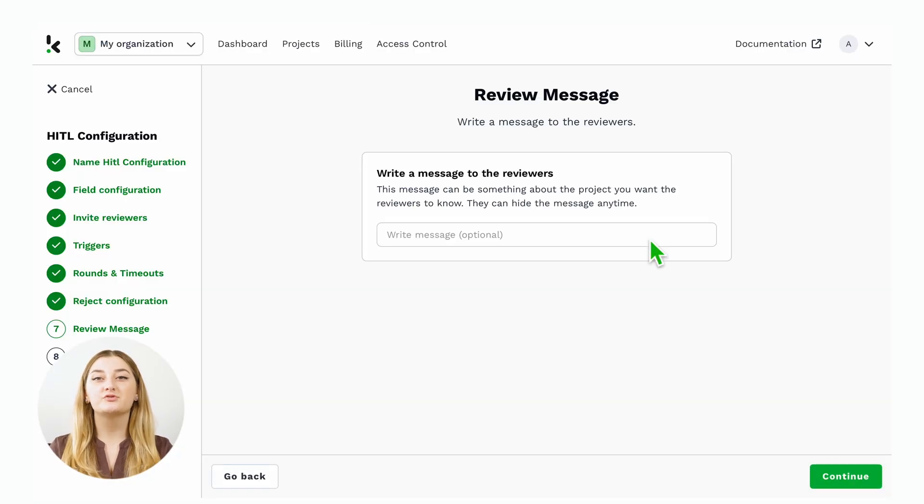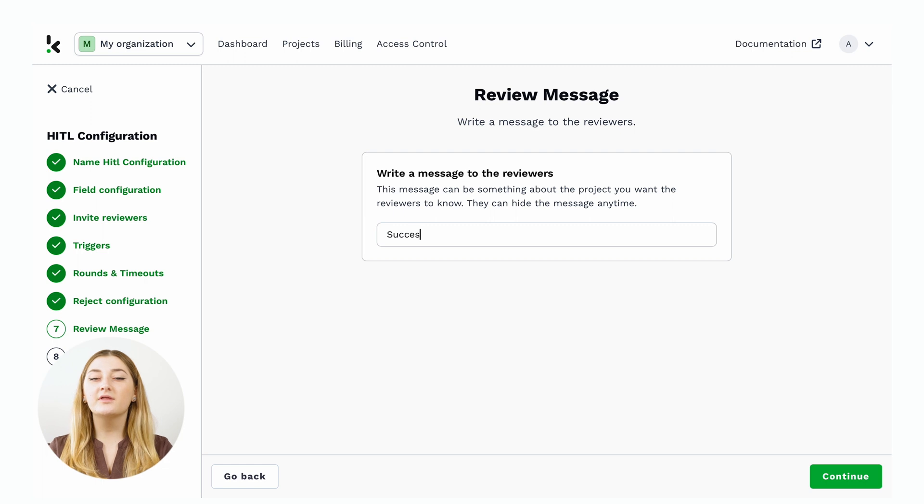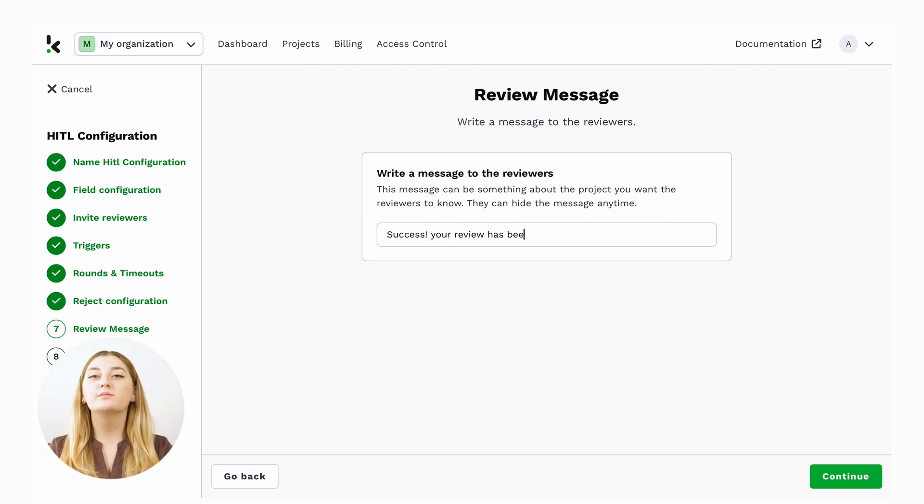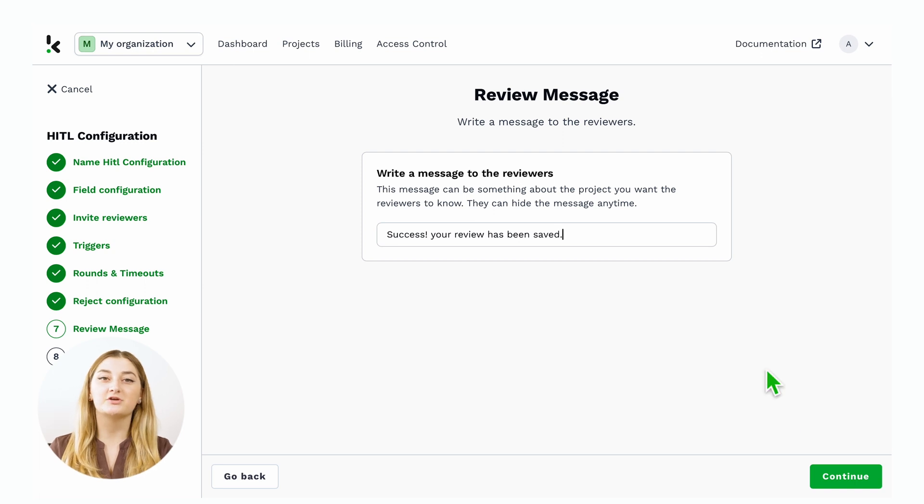From there, you just have to write a quick review message, something along the lines of 'Success, your review has been saved,' which will pop up every time you save and finish your review.